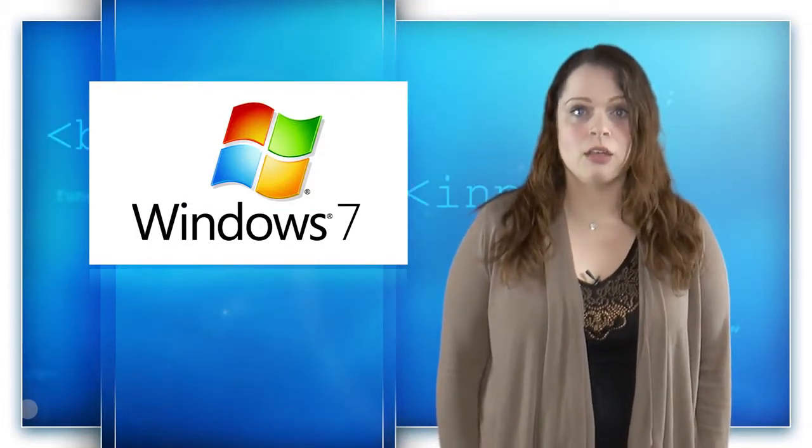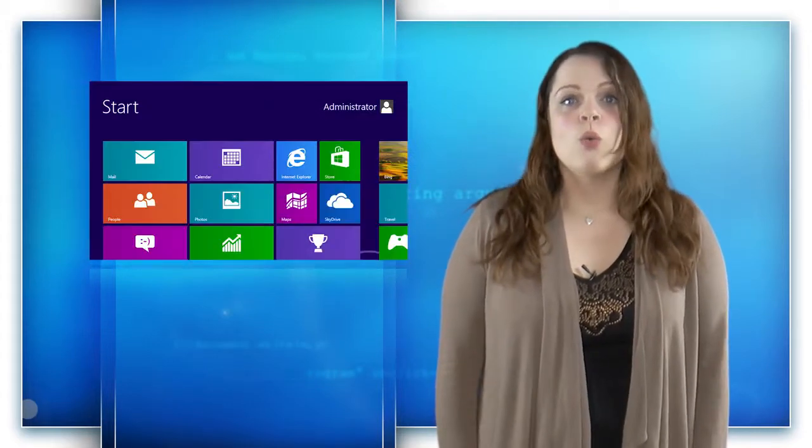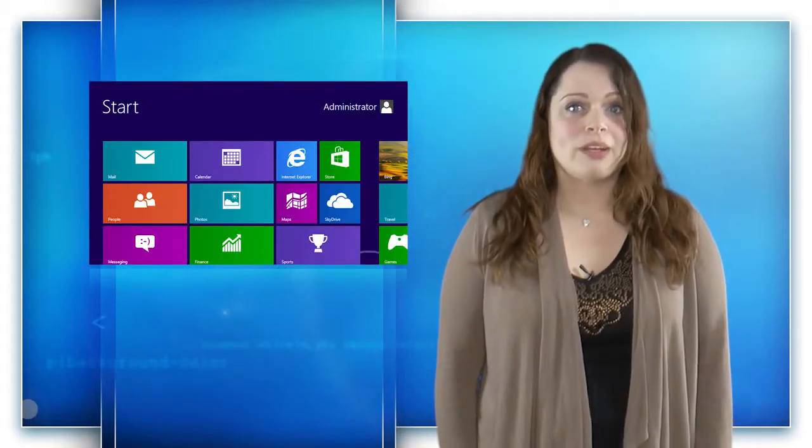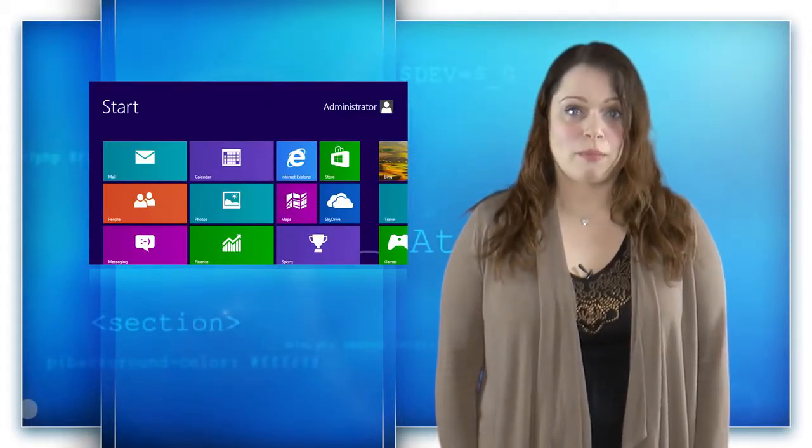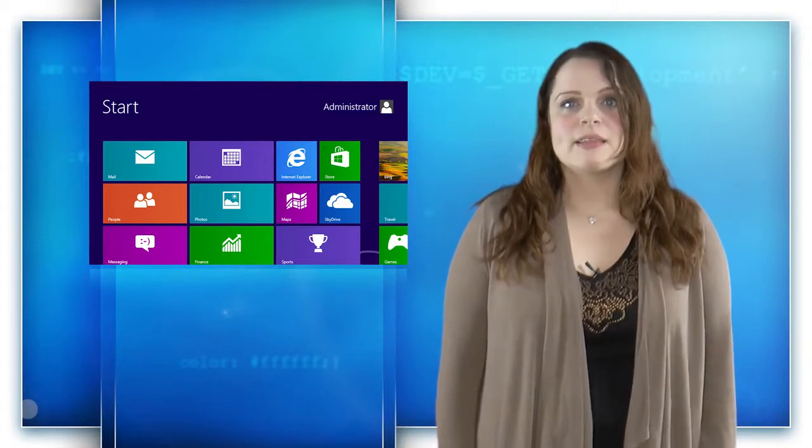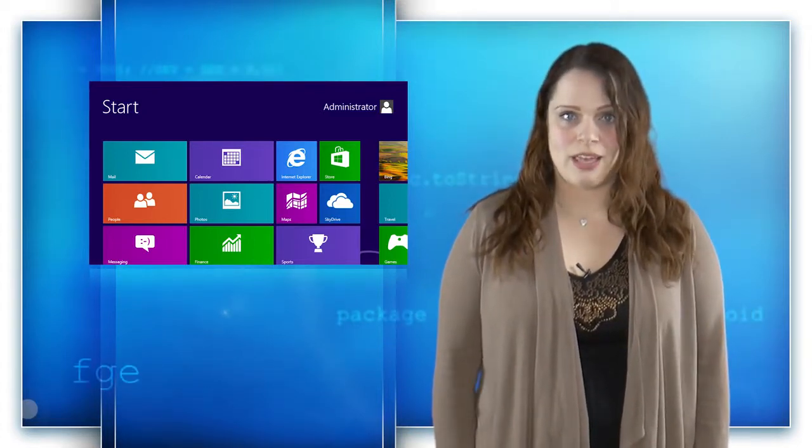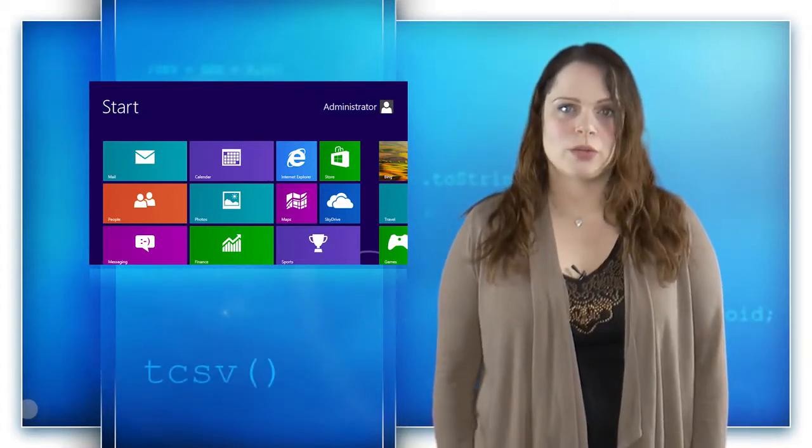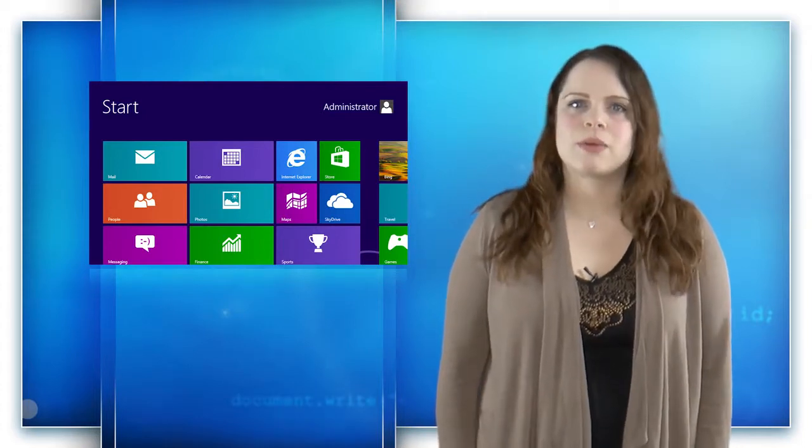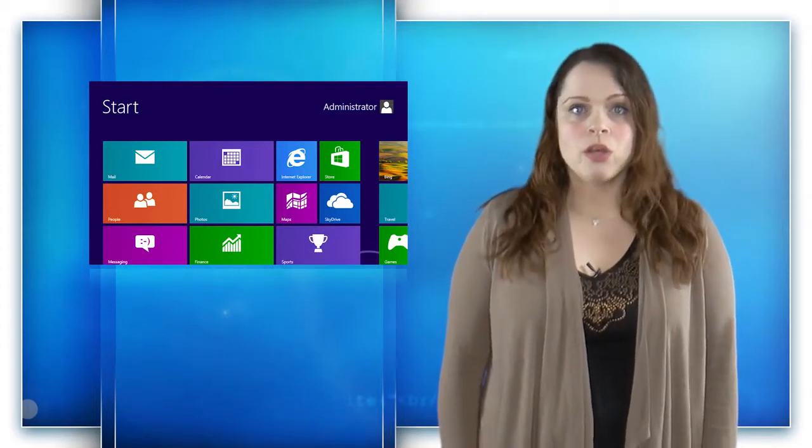Windows 7 currently dominates the desktop OS market share with 53%. Windows 8.1 is sitting at just under 11%, but has seen a steady increase in market penetration this year, gaining over 4% just last month. Windows 8 only accounts for 5.88% of the market. It's likely that the many Windows XP holdouts, still at 17%, will move to Windows 8.1, but it's harder to anticipate what Windows 7 users will do.